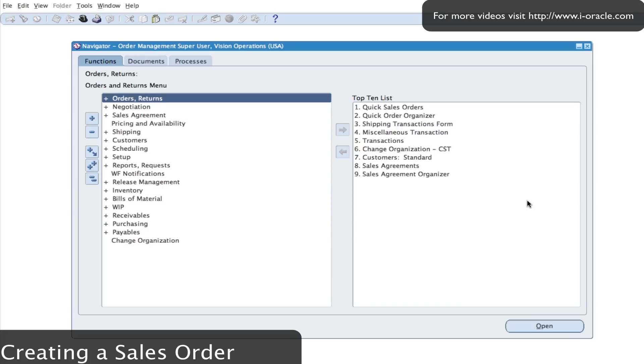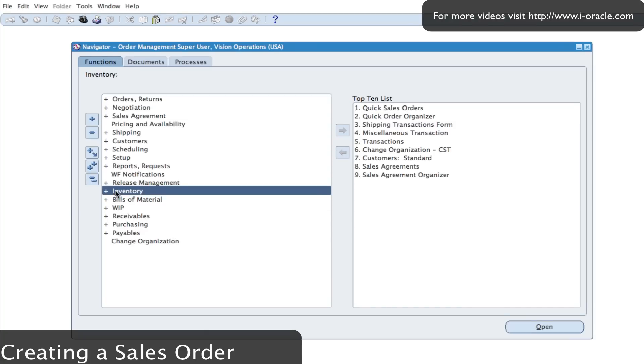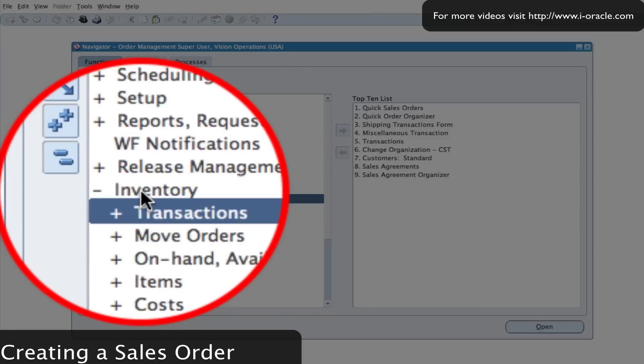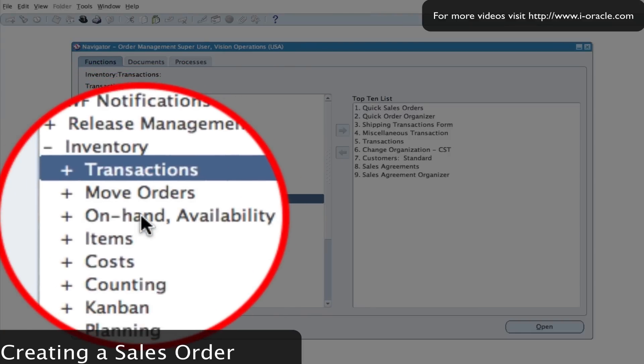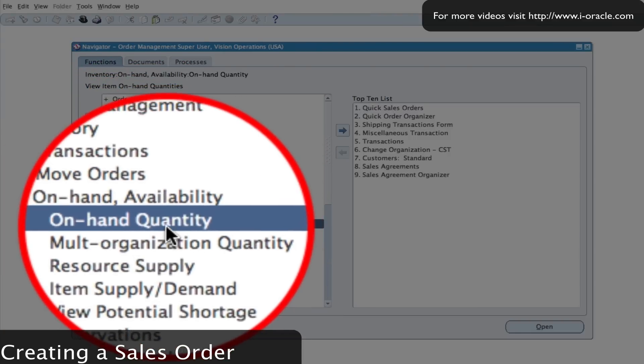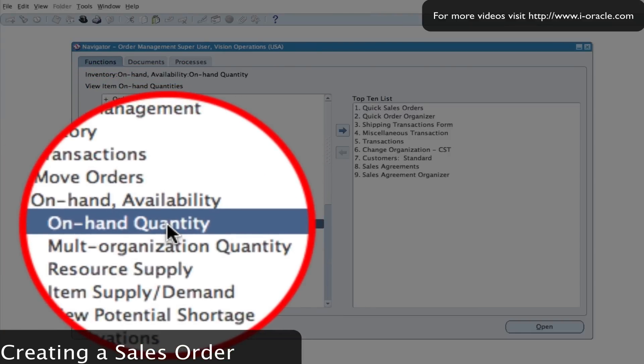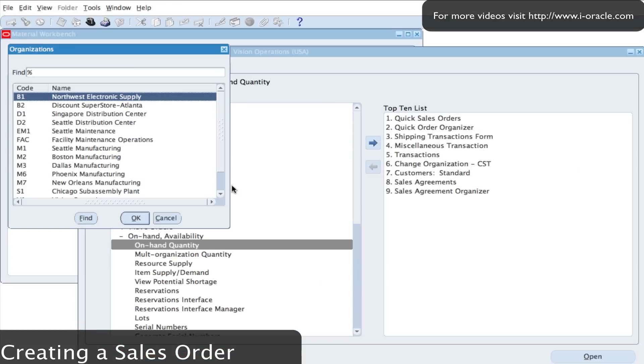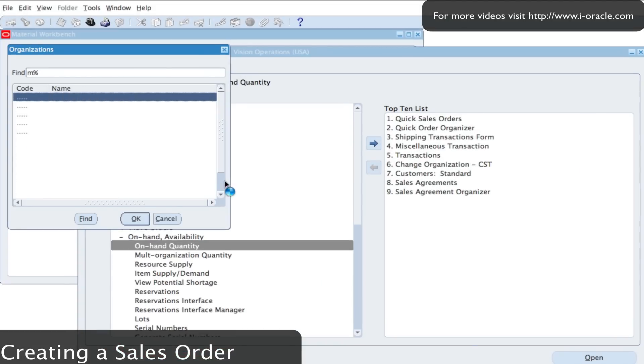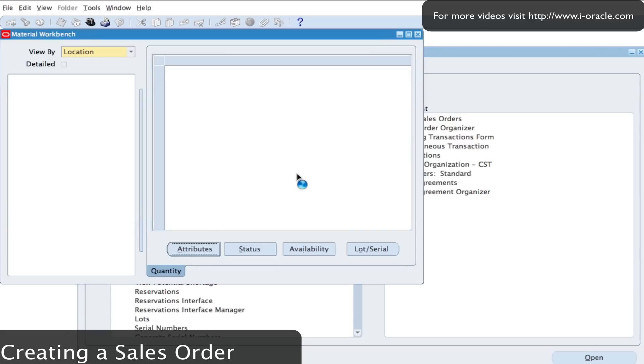So I'm going to first of all go into inventory and check to see if the item that I want to sell to my customer is in stock. So if I go into inventory I select my on hand availability and my on hand quantity. I'm going to select the inventory that I'll be transacting from, which is the M1 Seattle manufacturing. This is where the stock is held.